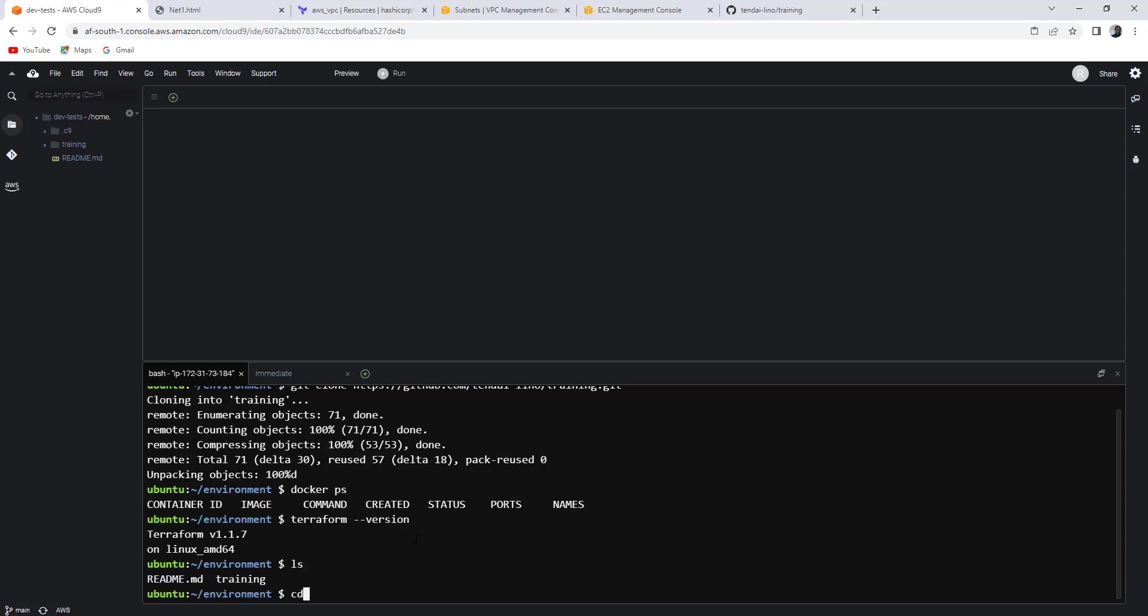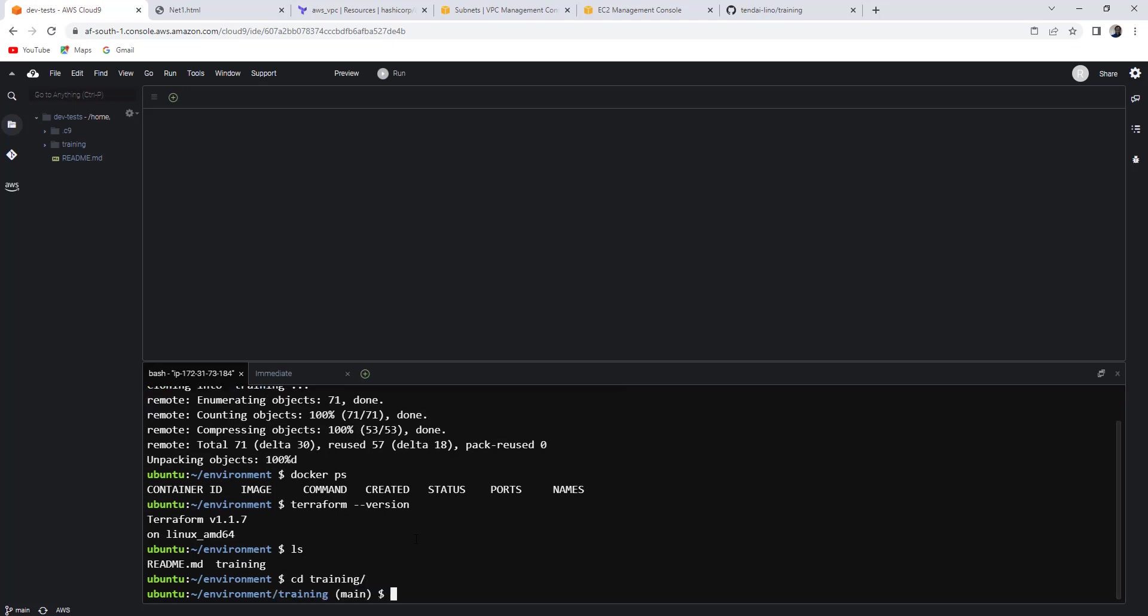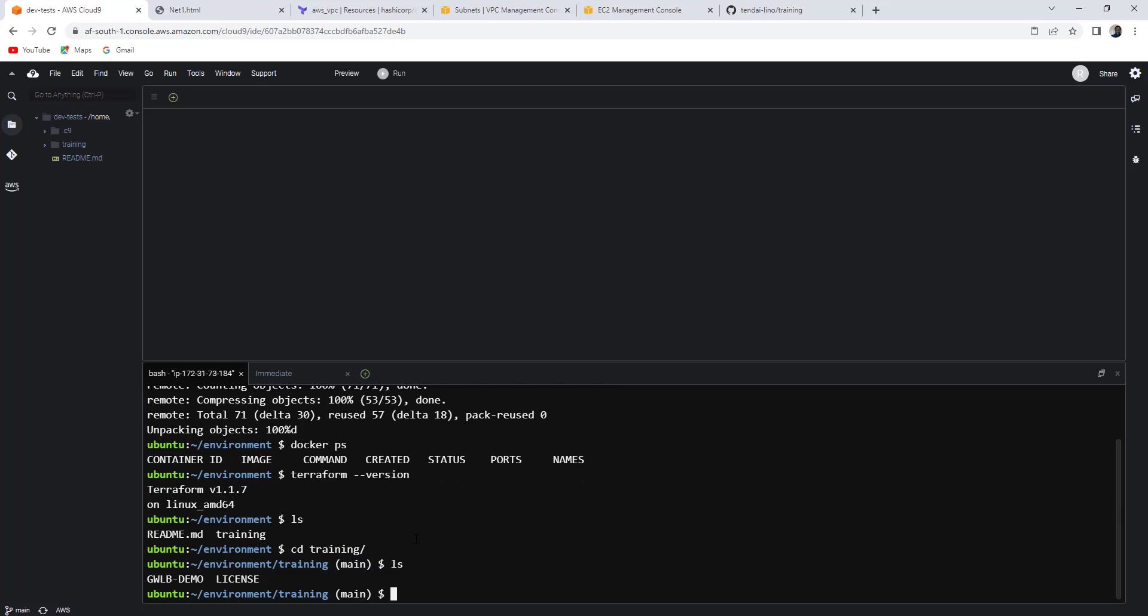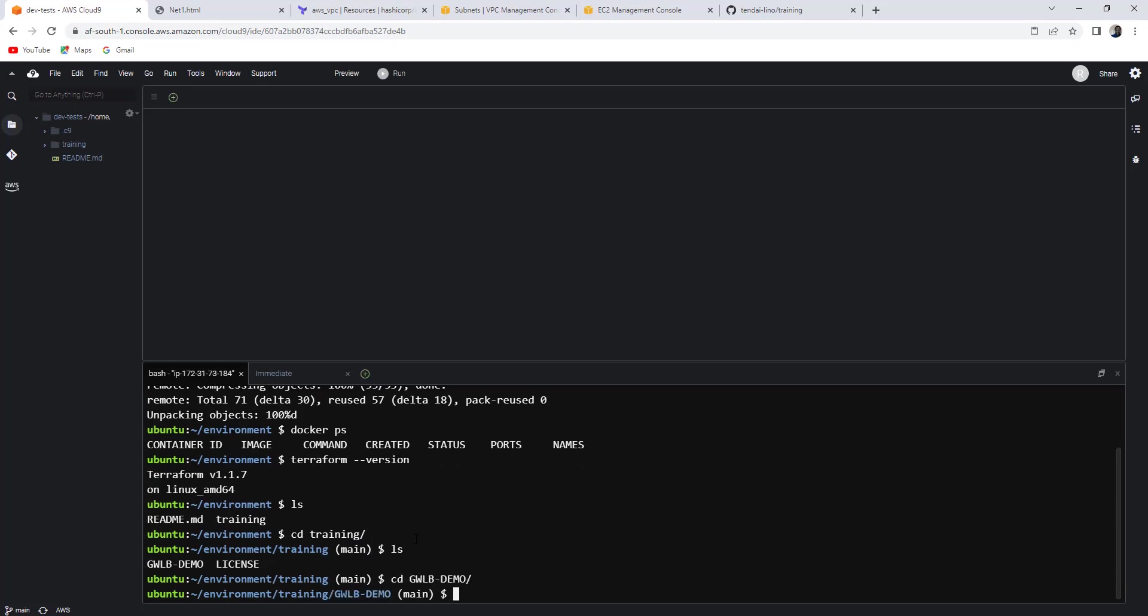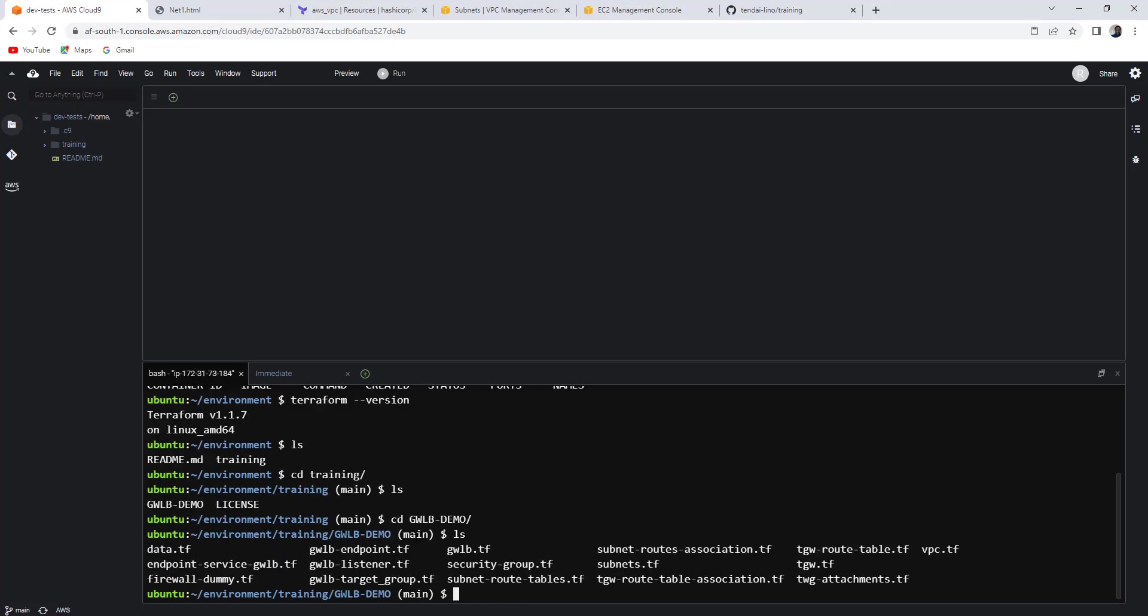Let's see what's in training. Then I'll go into the gateway load balancer demo. Right. If you go Terraform plan, before you do that, you can see my files are sitting here.